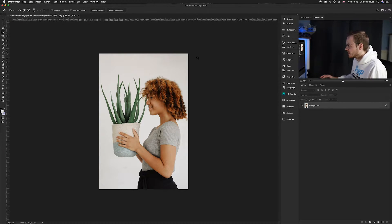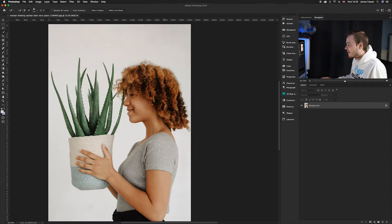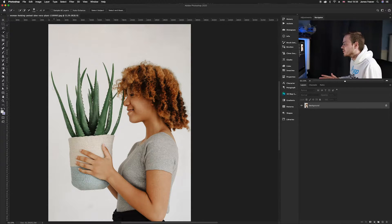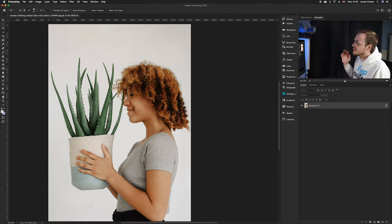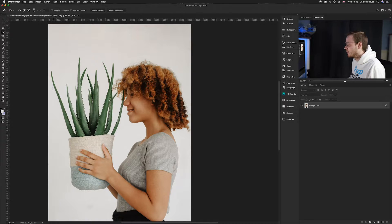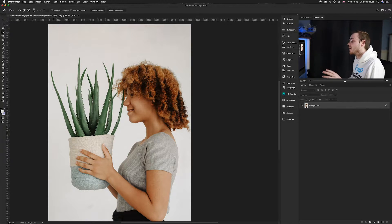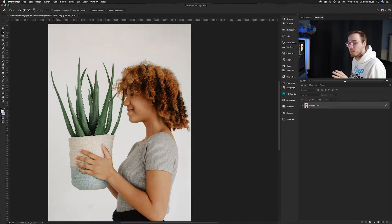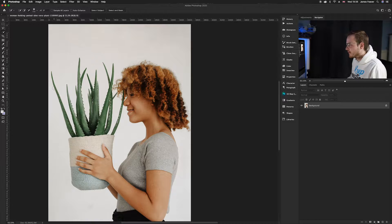We need to create a perfect cutout around the hair and around the plant and leaves. If we were going to use the pen tool, this would take ages and wouldn't look realistic. So today I'm going to show you a quick way to create a really perfect effect using the quick selection tool and the brand new tool in Photoshop 2020 — the object selection tool.